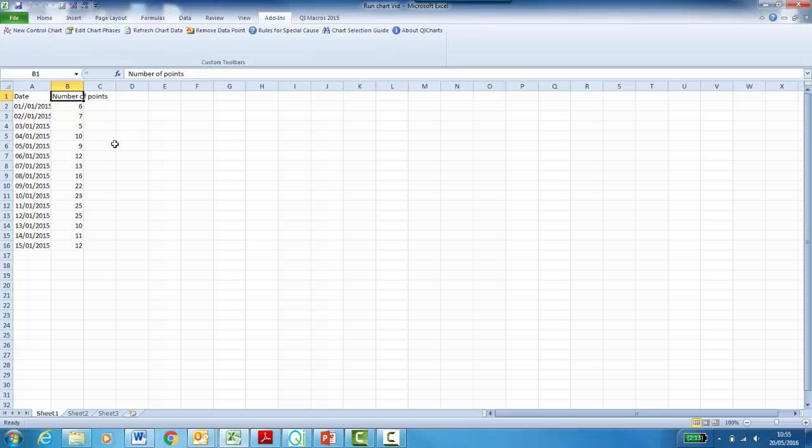A run chart is a simple line chart with a median line running through it. To create your Excel run chart, ideally you need between 10 and 12 data points. This is to maximize the use of a run chart.